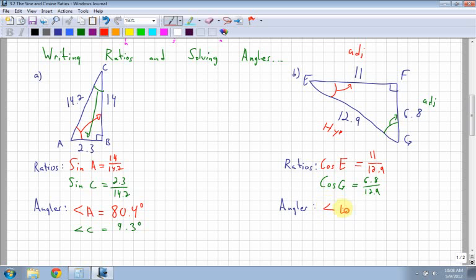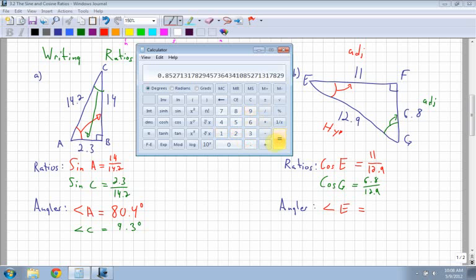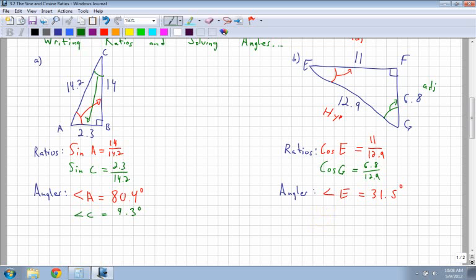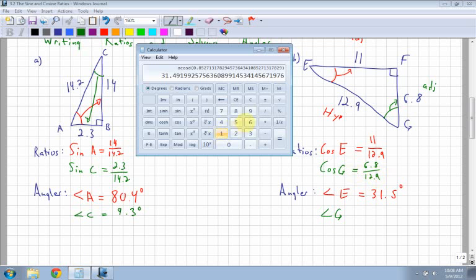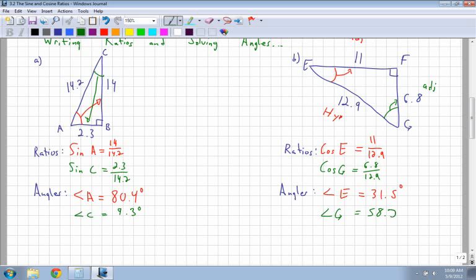Now let's solve for the actual angle. Angle E: bring up your calculator, you have 11 over 12.9. We're using cosine, so we use inverse cos. We get 31.5 degrees. For angle G, I look at my ratio - it's 6.8 over 12.9. I get 0.52, then inverse cos, and I get 58.2 degrees. Remember, we're rounding a bit here, so if we add them all up and they don't equal exactly 180, it's just due to rounding. So I've found my ratios and I've found all my angles.